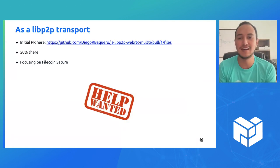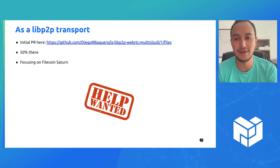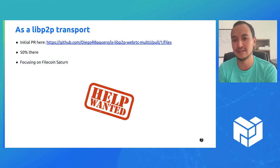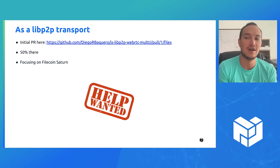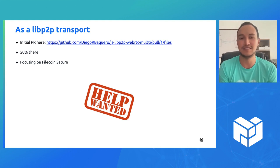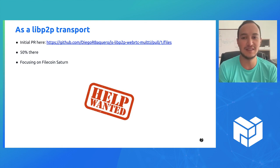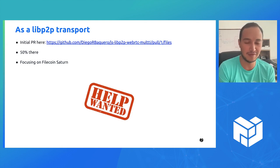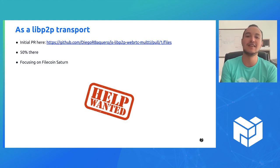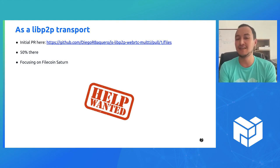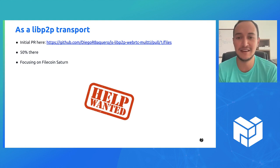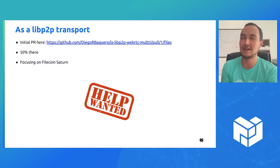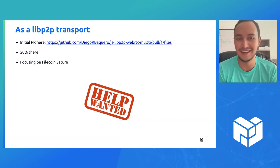As a libp2p transport, I created an initial PR which removes a lot of things from webrtc-star and replaces them with my implementation — mostly replacing socket.io with multi. It's about 50% there, but I've been focusing on other considerations. If you're interested in helping me finish this new peer-to-peer transport, I'd appreciate the help.